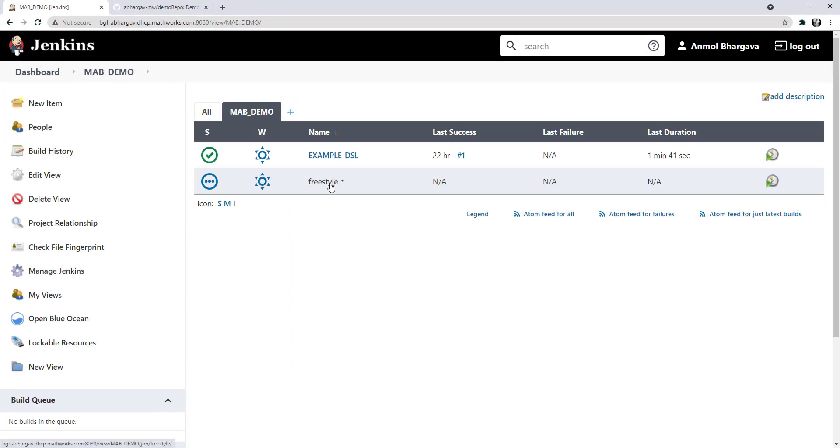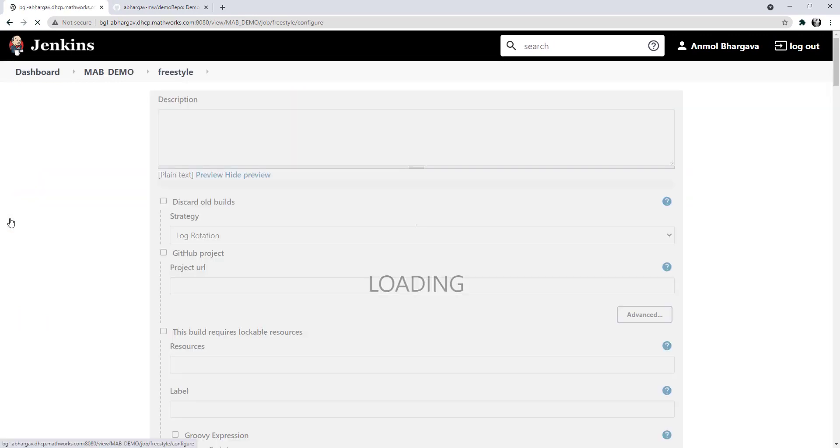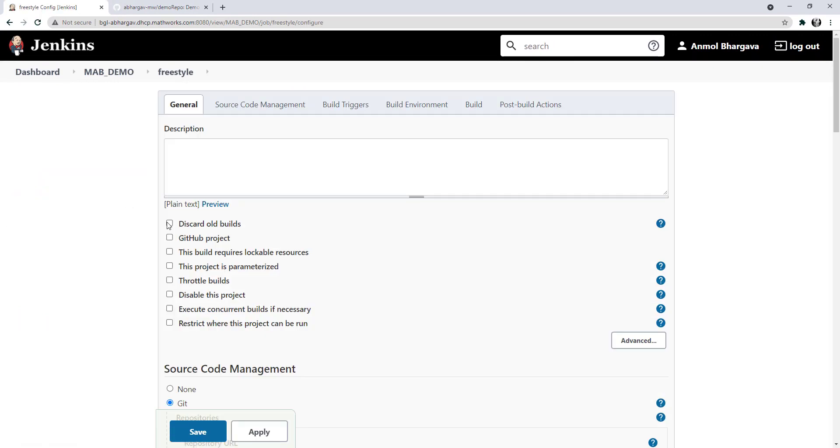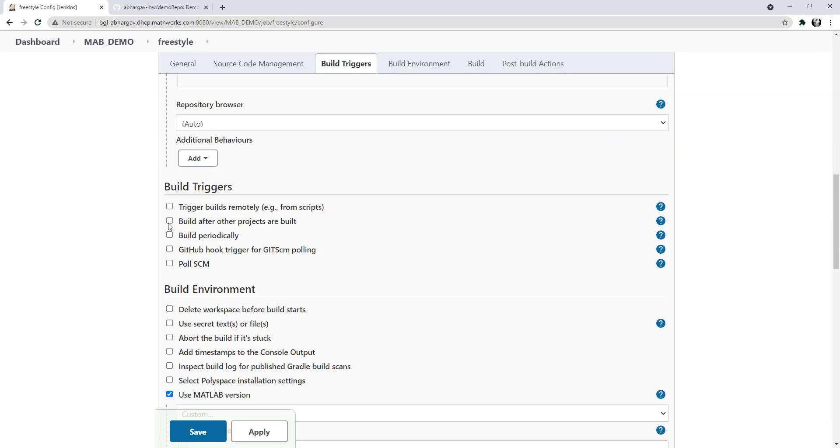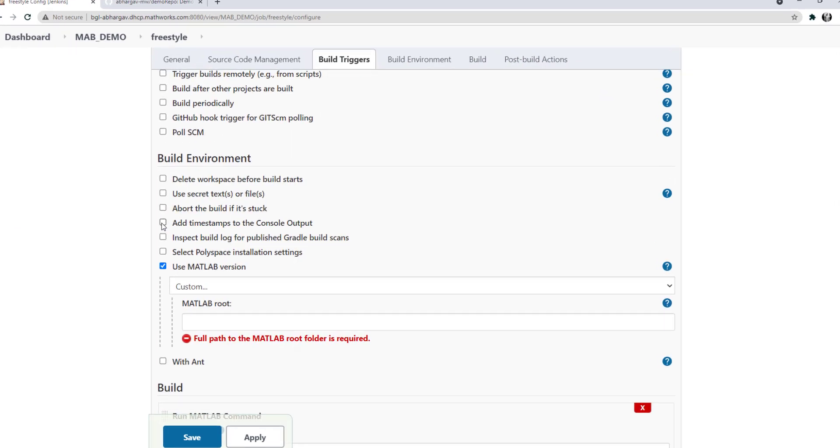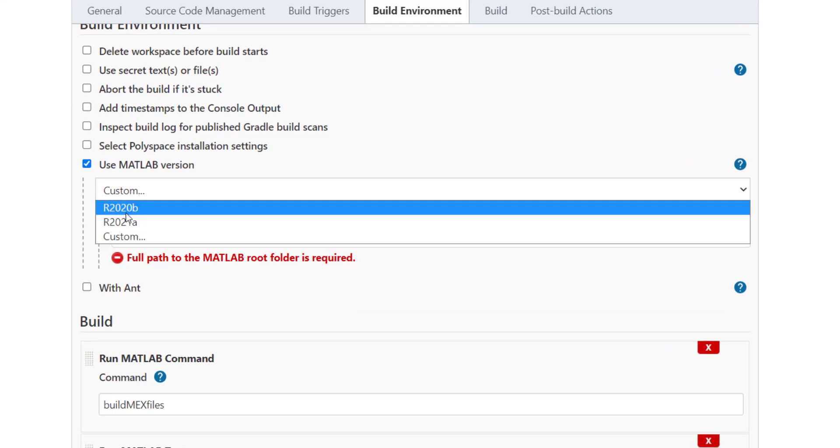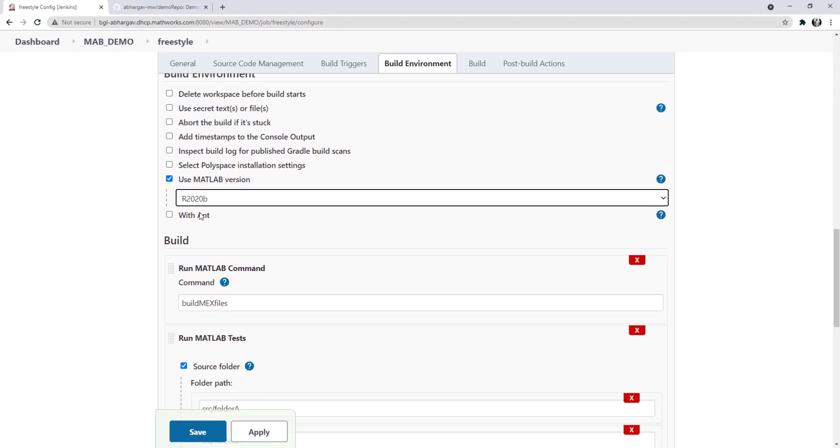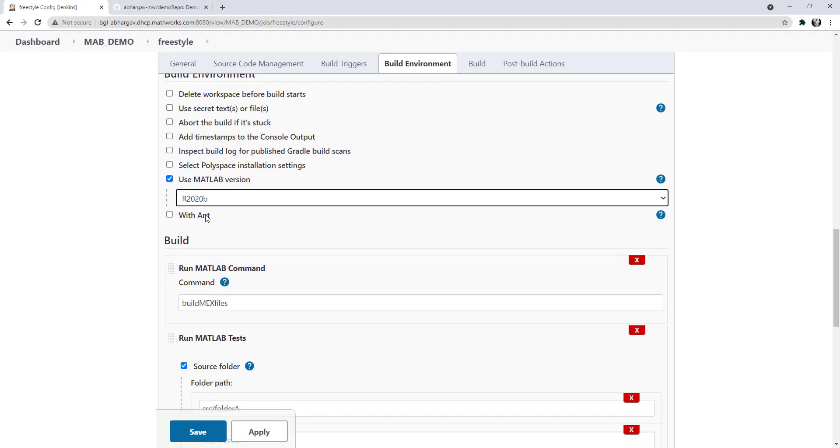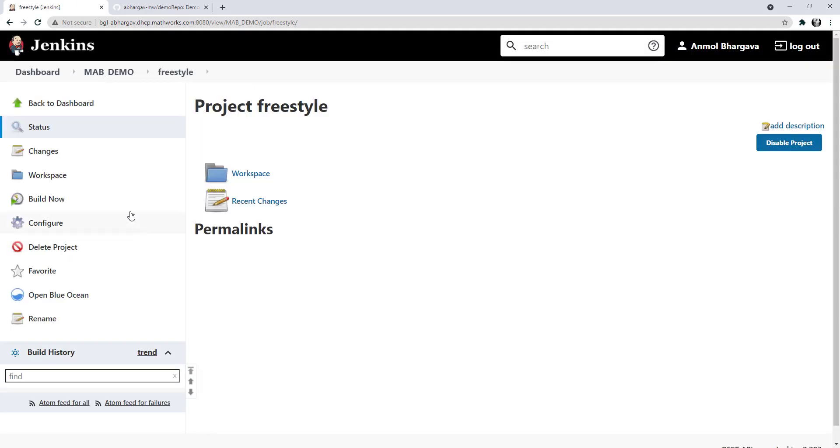Now, let's head back to the freestyle project and try to specify the MATLAB. Under use MATLAB version, we should now be able to see MATLAB versions that we just configured. You can select either of those. Now, let's save it and run it.